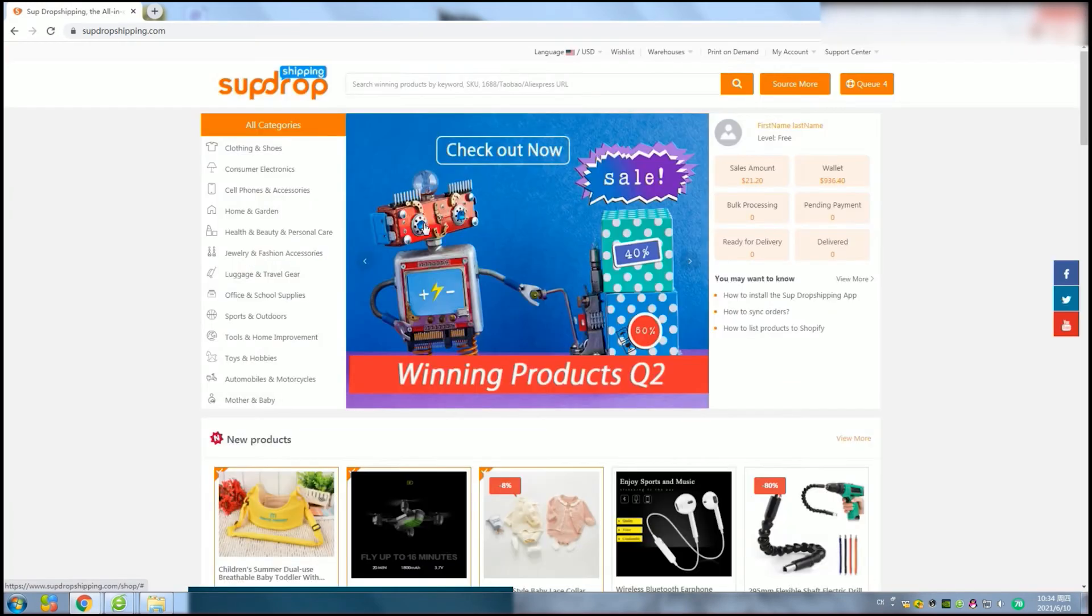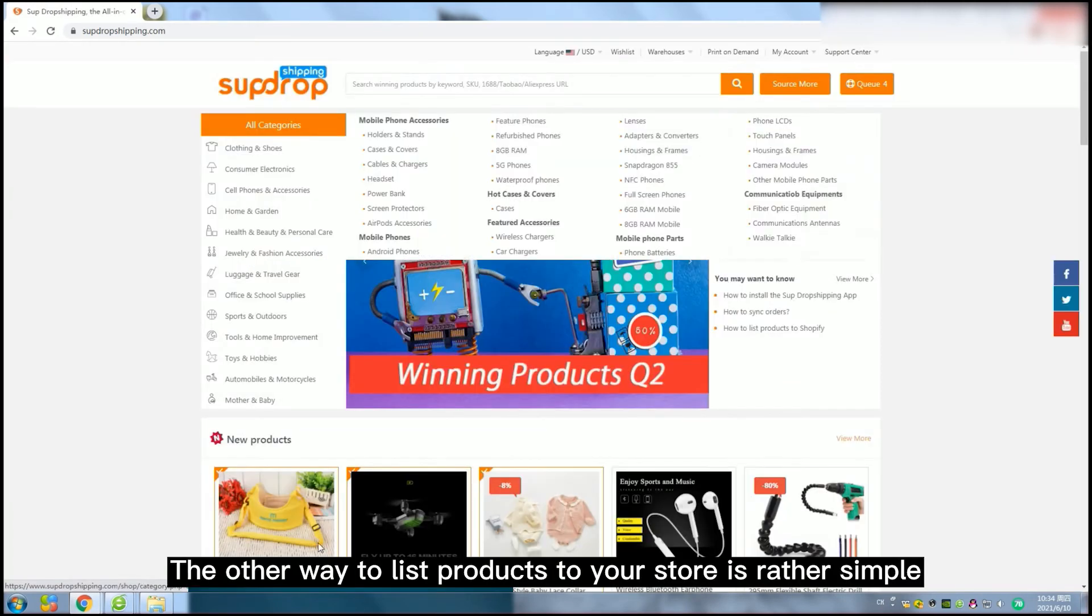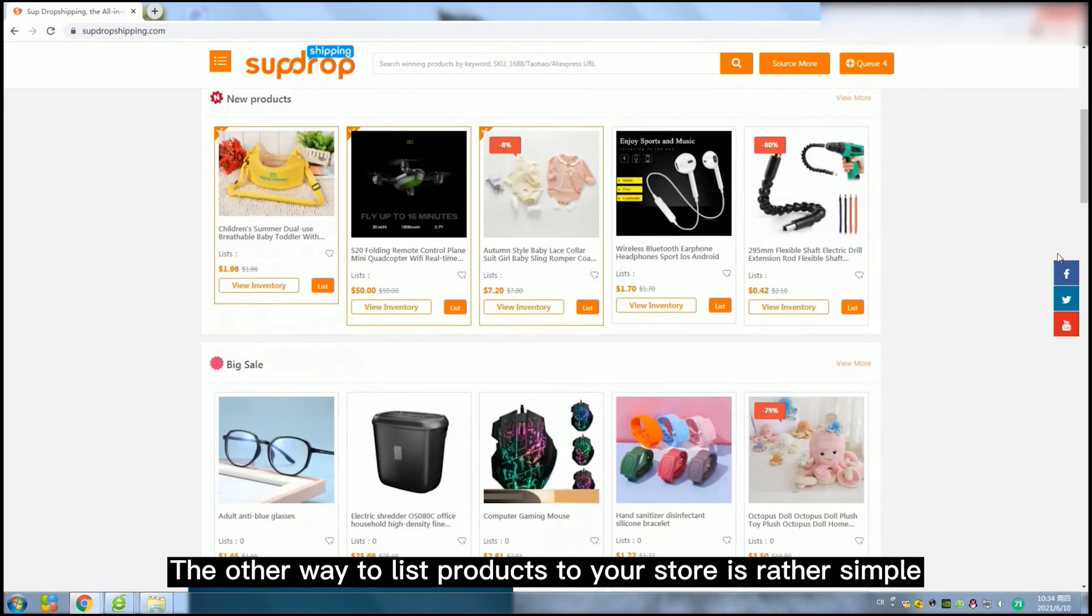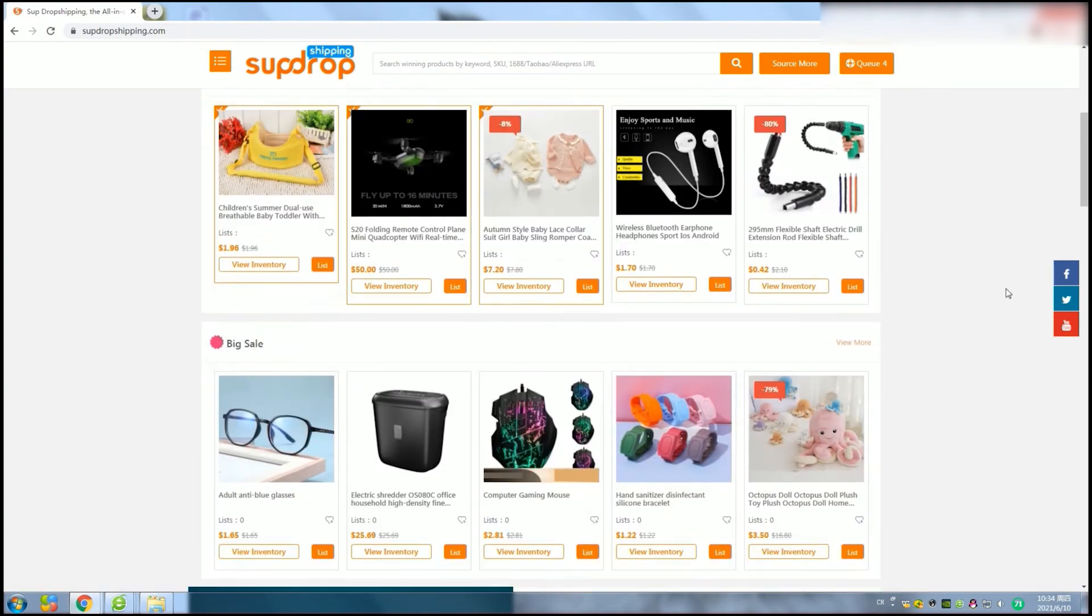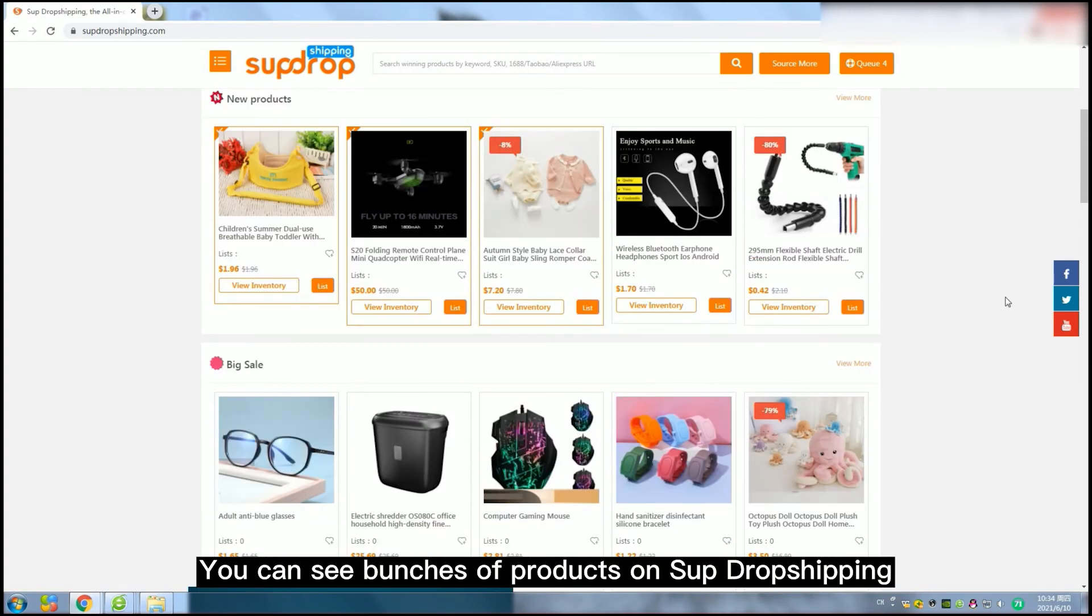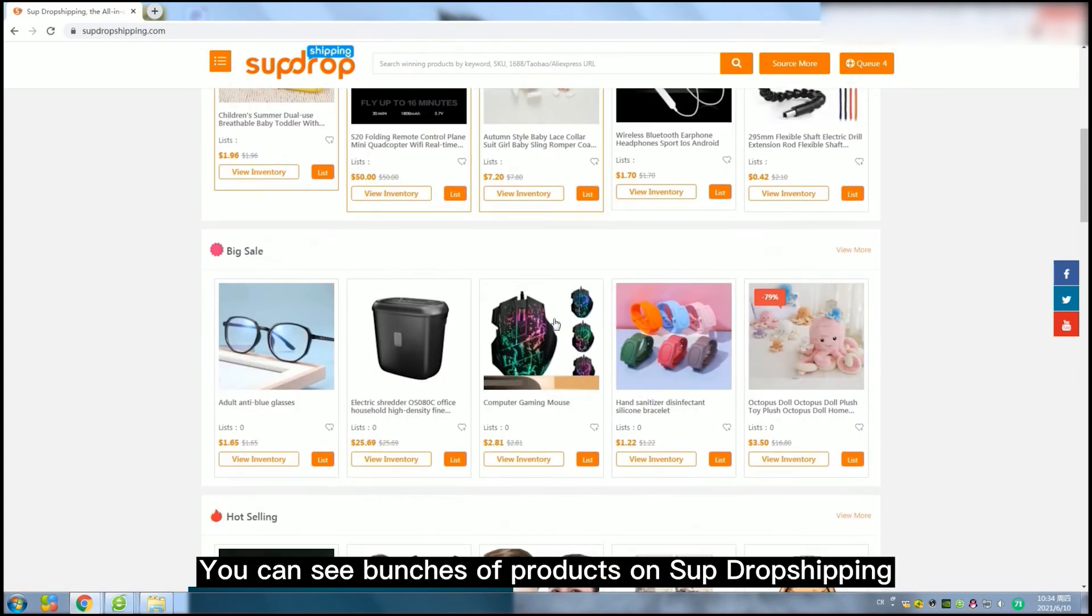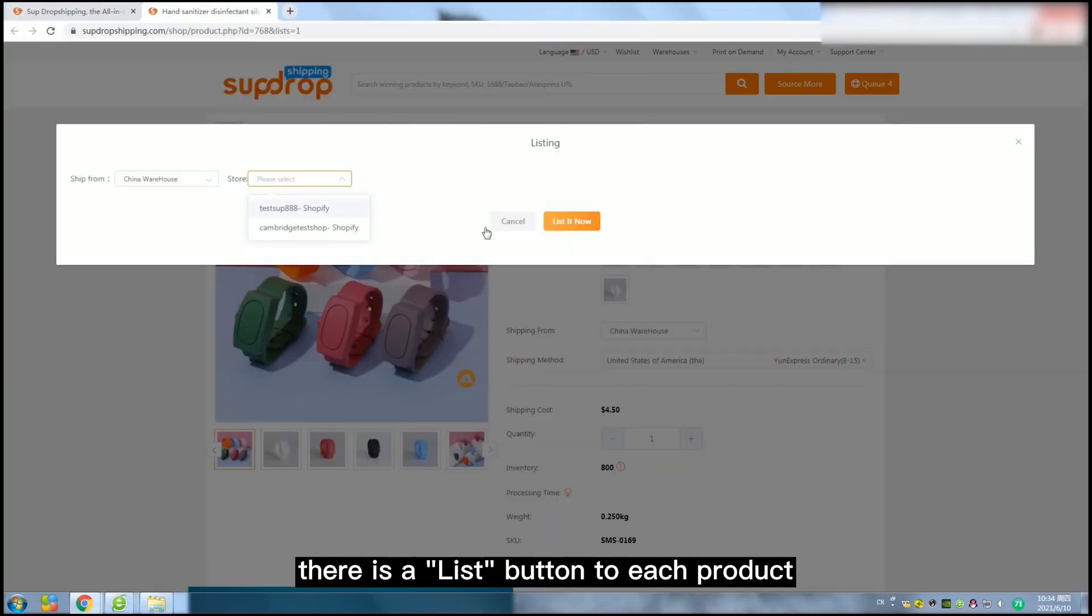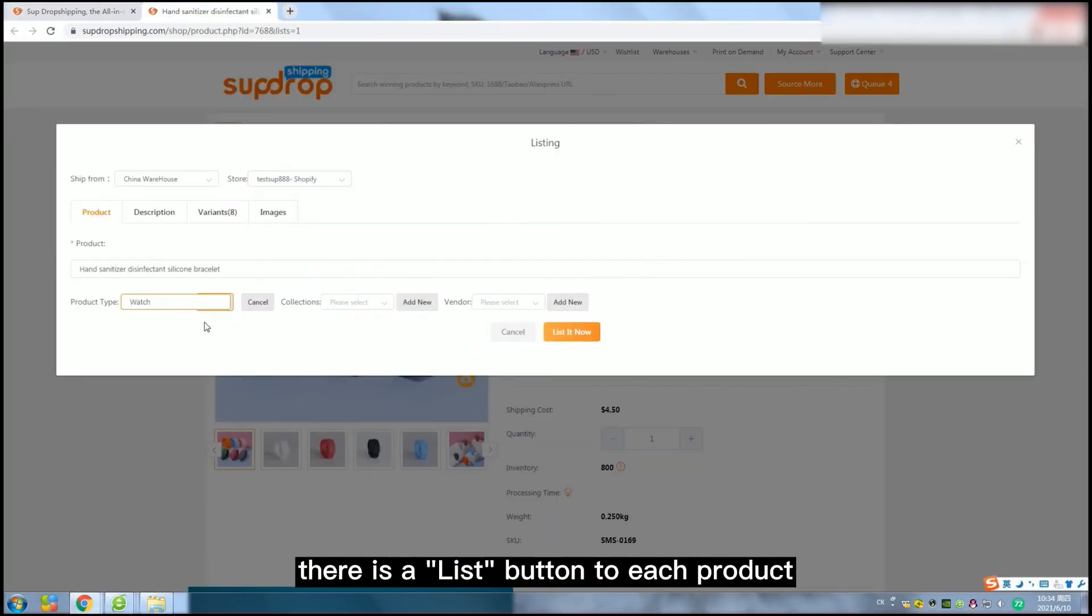The other way to list a product to your store is rather simple. You can see bunches of products on Superdropshipping. If you are interested, there is a List button to each product.